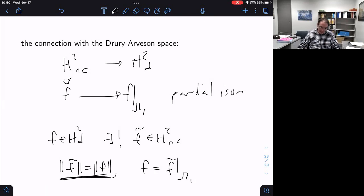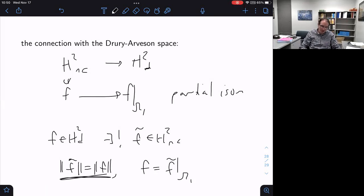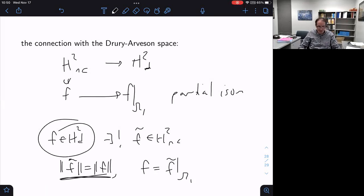Conversely, given any function f in H²_D, there exists a unique f̃ in the NC Hardy space such that the norms are the same and f is just the restriction of f̃ to level one. So given any function in the Drury-Arveson space, it has a unique norm-preserving free lift — a unique way to extend it to all higher levels as a square summable NC power series with the same Hilbert space norm.